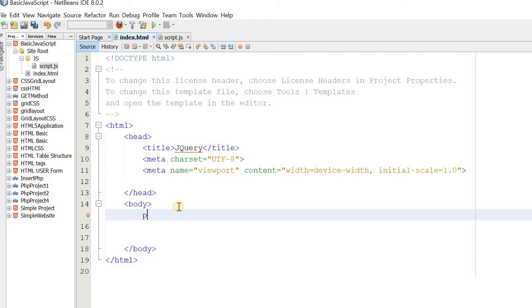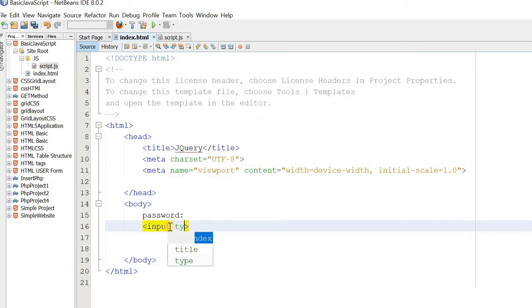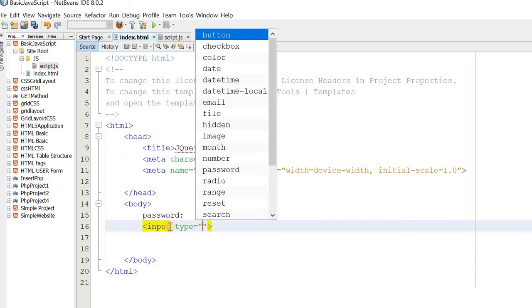As usual, I am tagging the password. I am going to do the design. At the same time, I am tagging the input type. I know that I already have a lot of information.